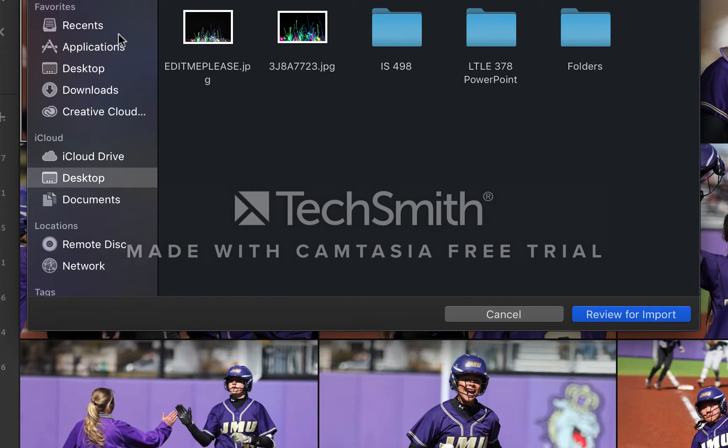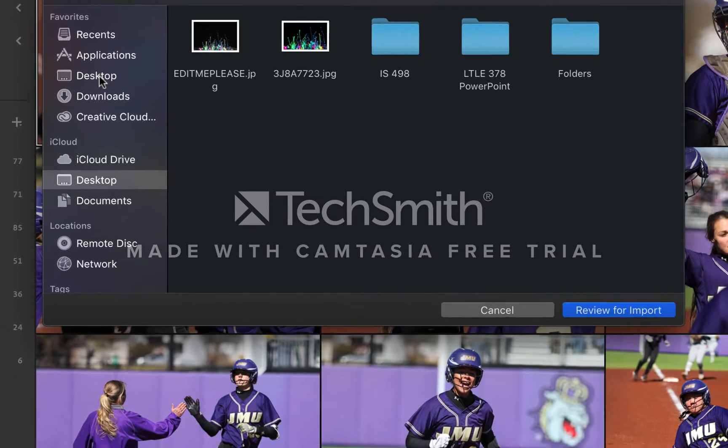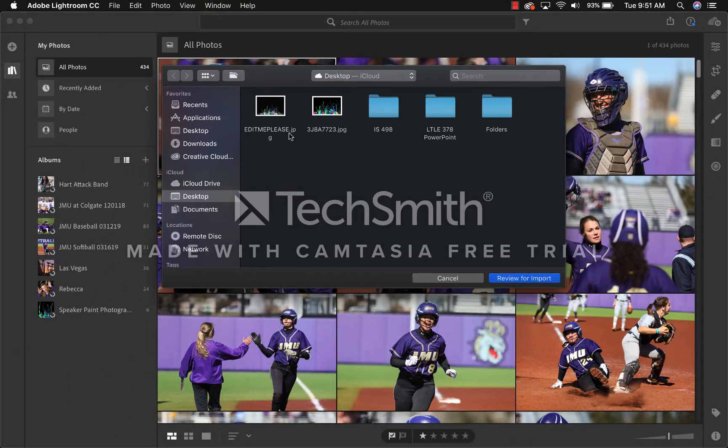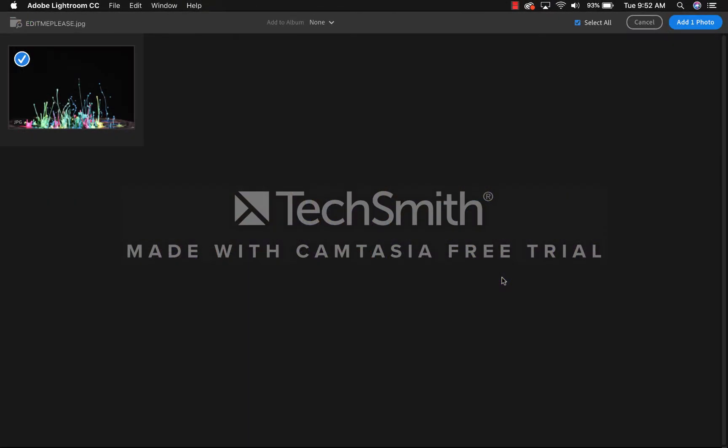Once there, you can find the location where you want to import the photo from. In my case, the pictures are on my desktop. Once you get pulled up to this screen, select Add Photo.